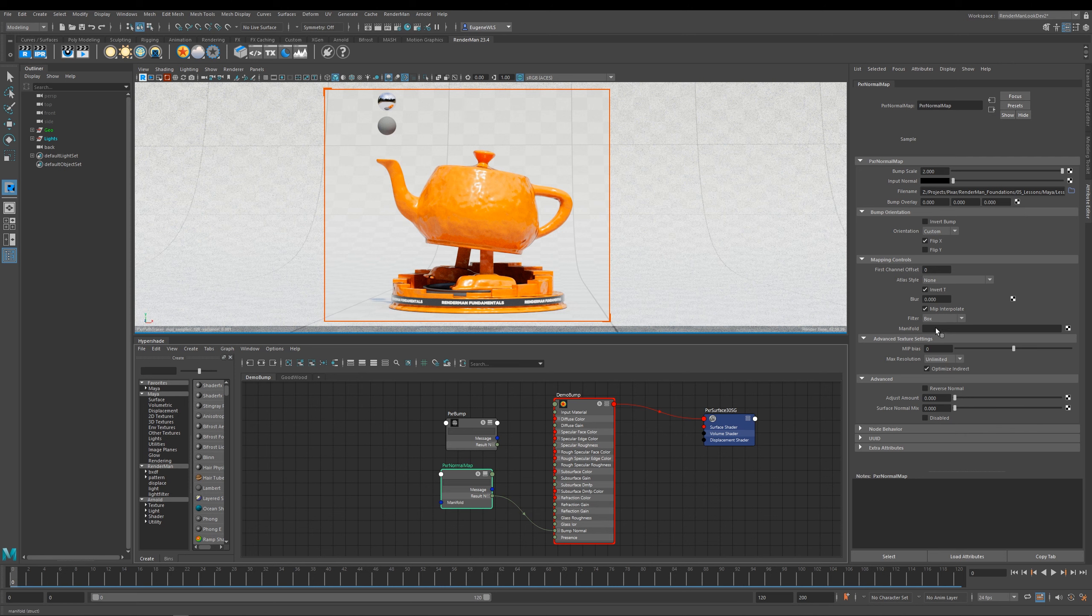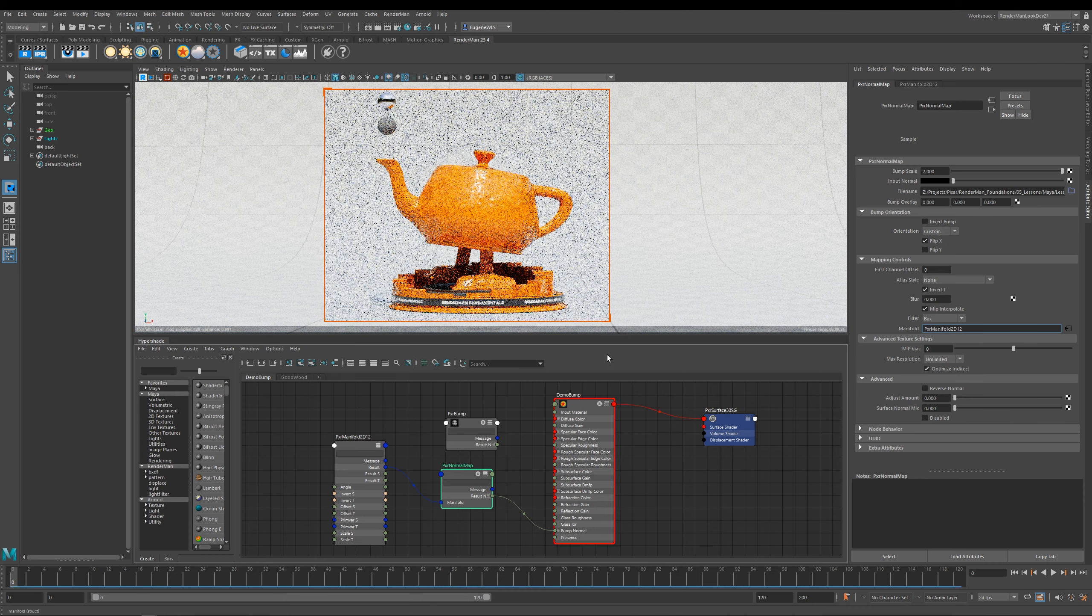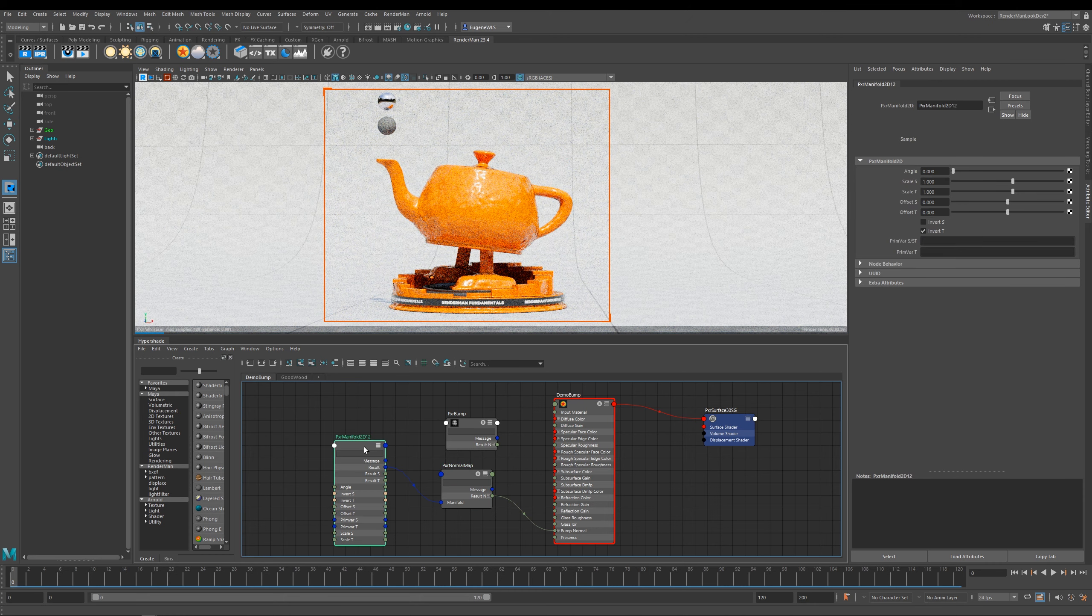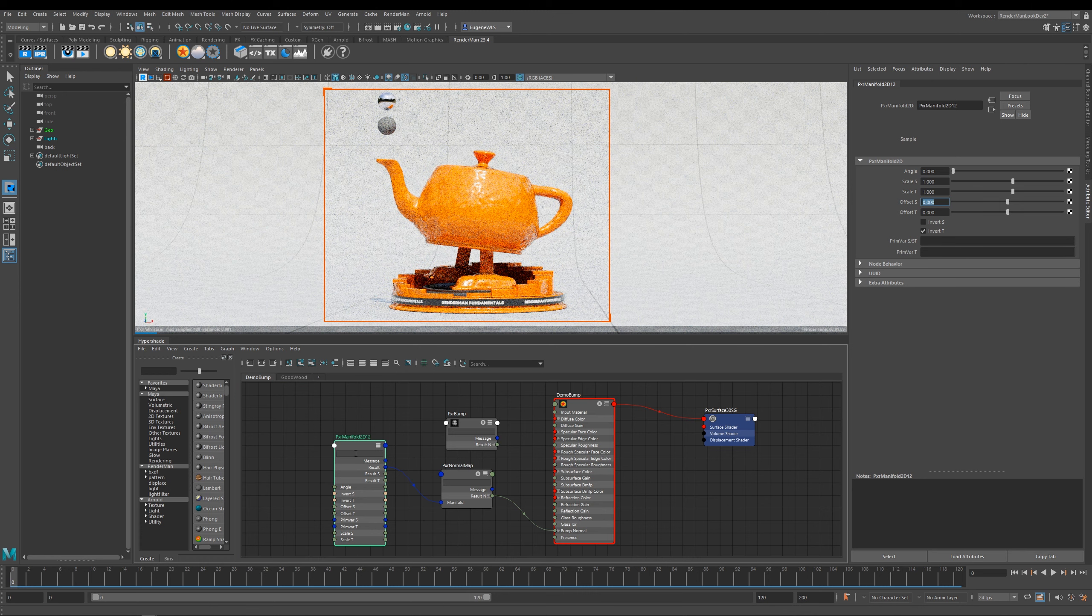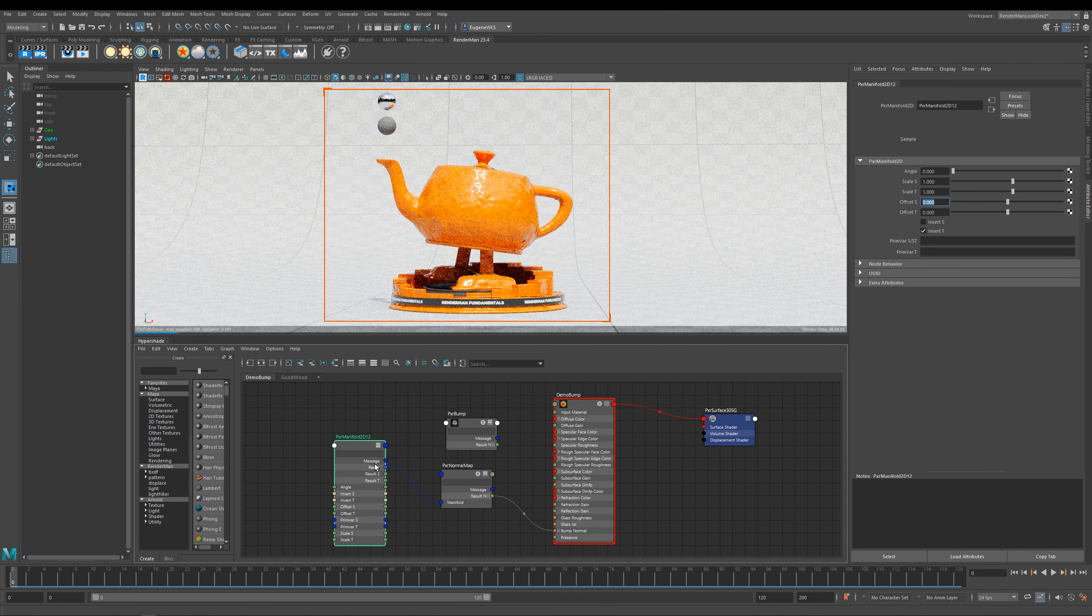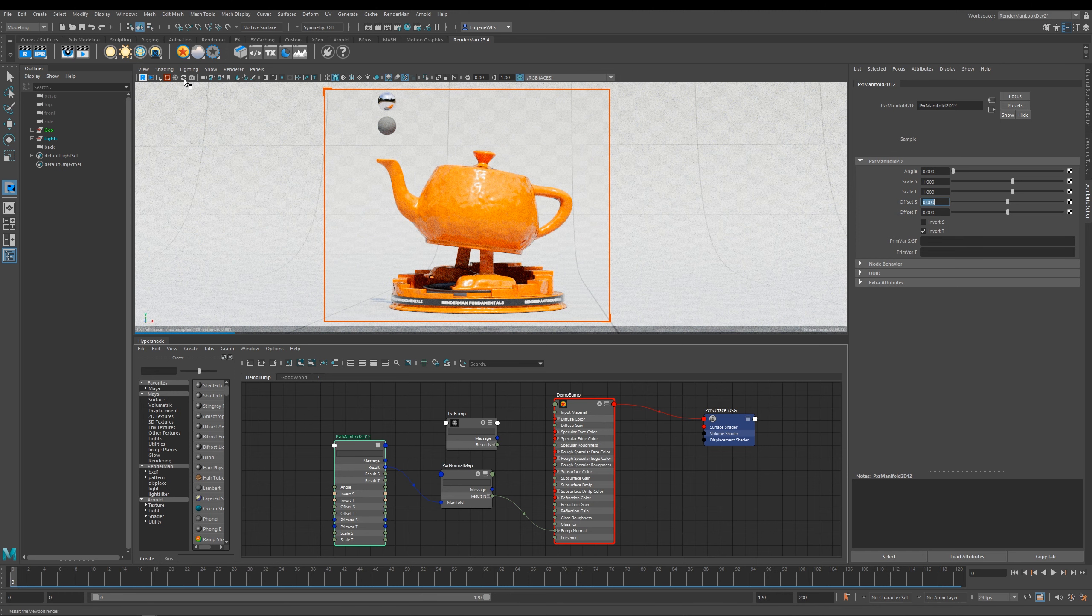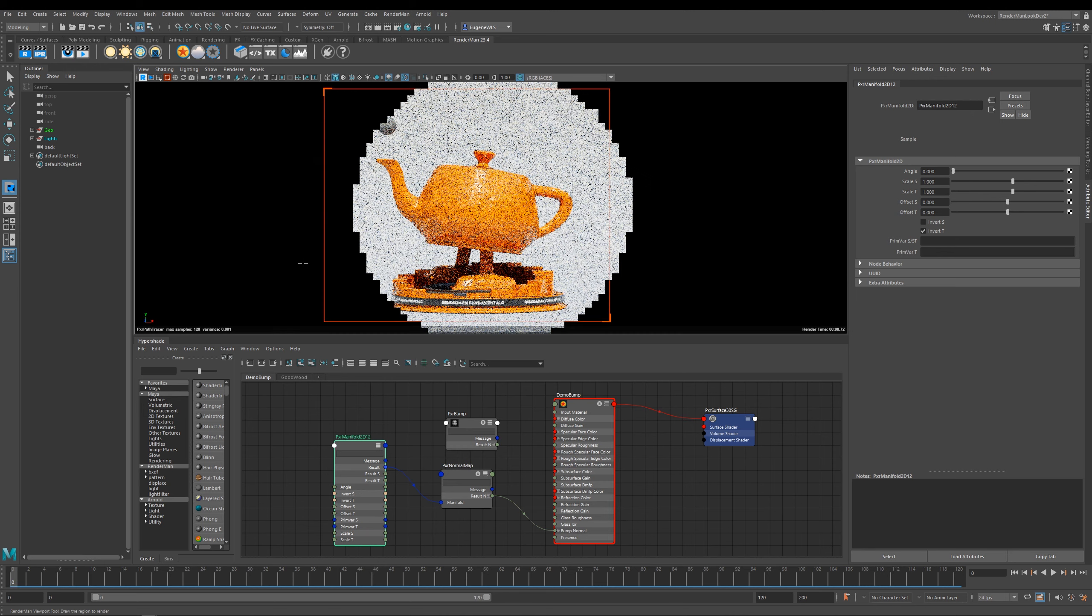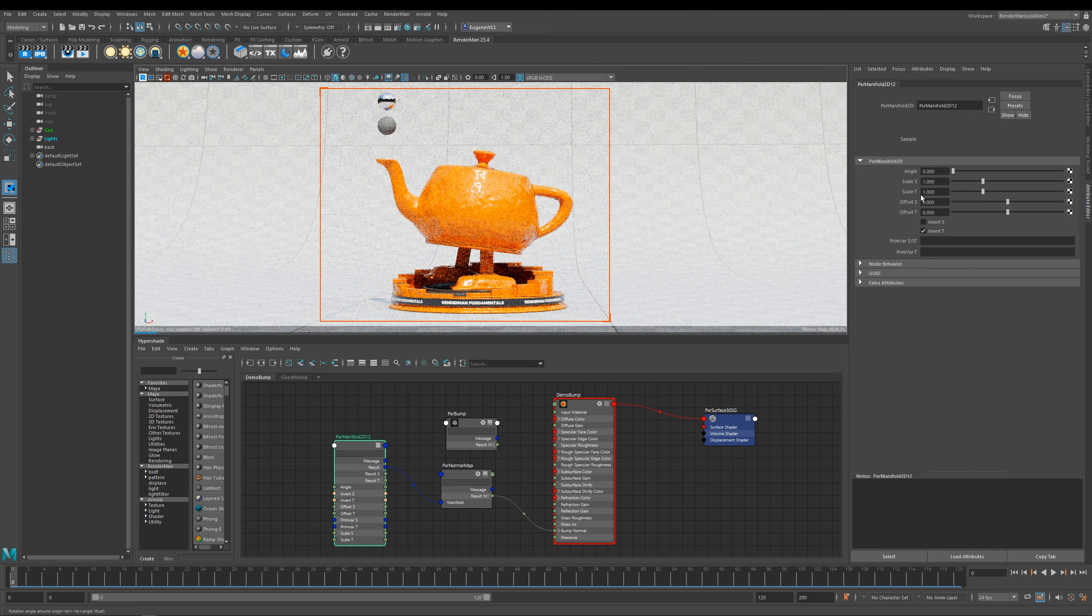If I right click here on manifold and then what I want to do is create this Pixar manifold 2D, and what that'll do is it'll drop down this manifold node which will allow me to do a number of different things. Okay, so sometimes when you drop down this Pixar manifold node you actually need to restart the IPR. So I'm just going to come here, I'm going to restart it.